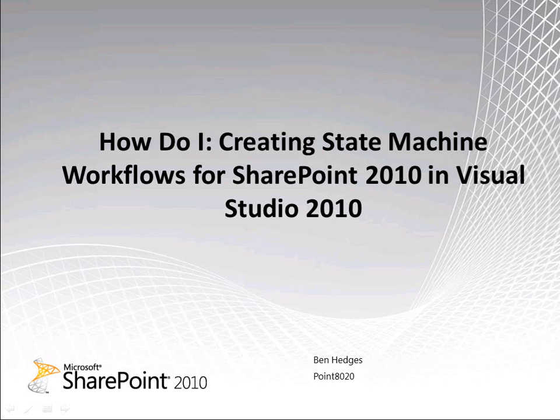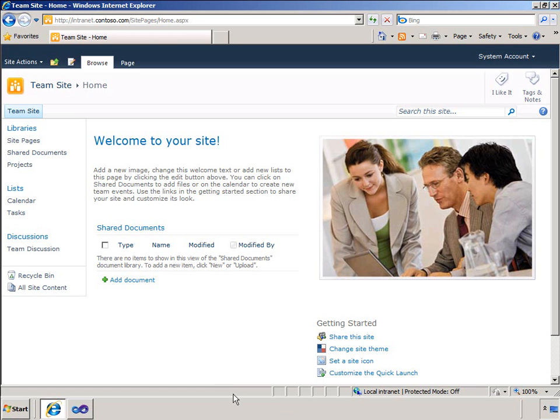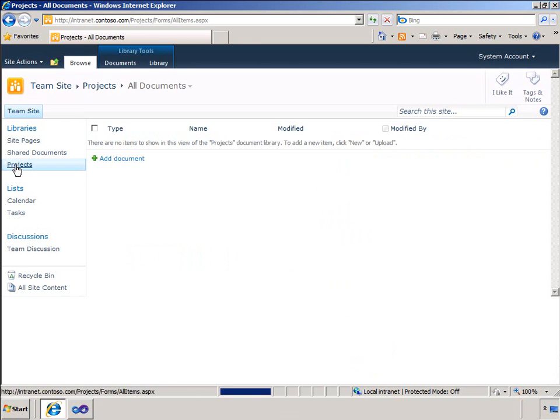Before I start building the workflow, I will open SharePoint and show you a document library that I have created that the workflow will be associated with. This is a standard document library called Projects. It has the default columns associated with the document library.